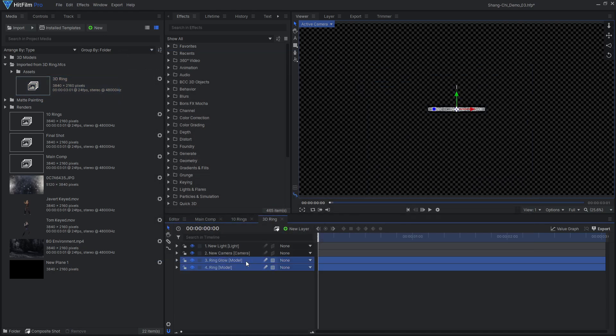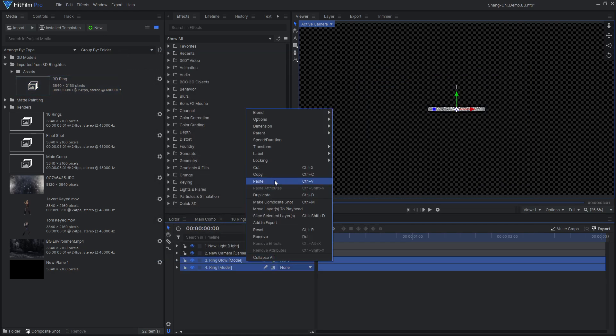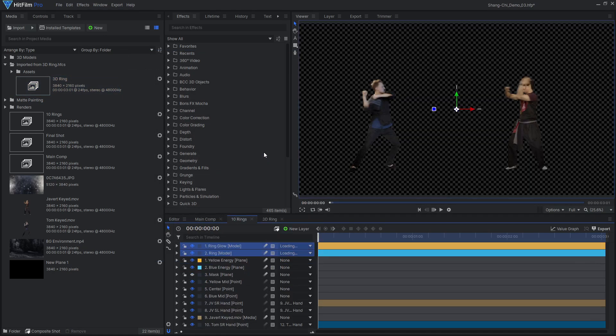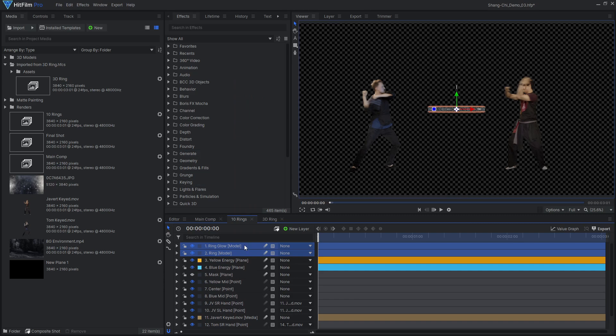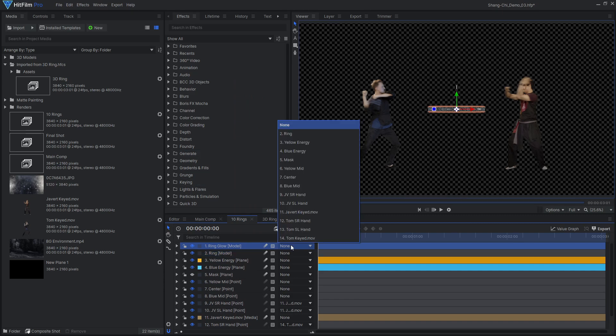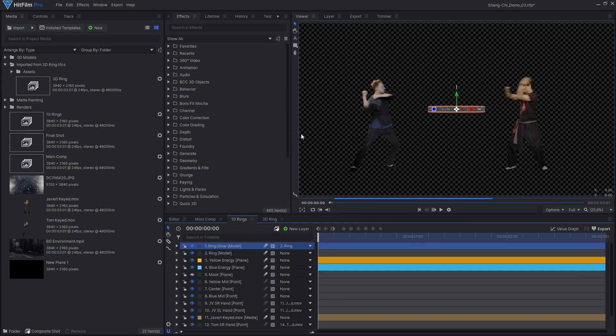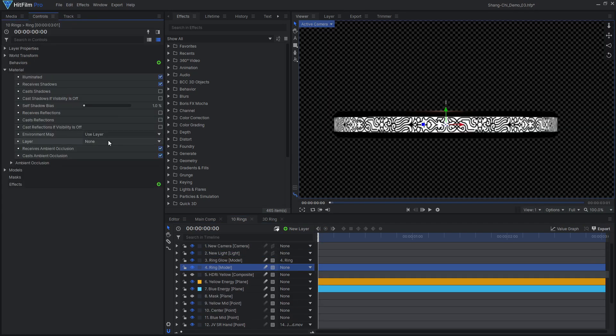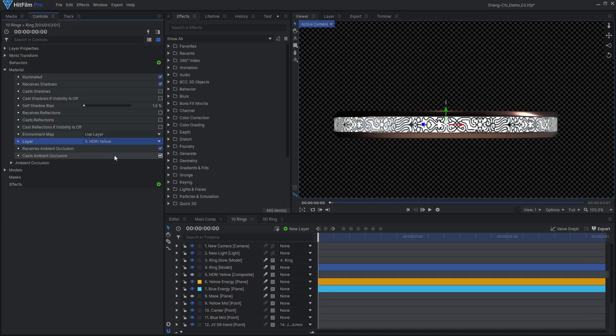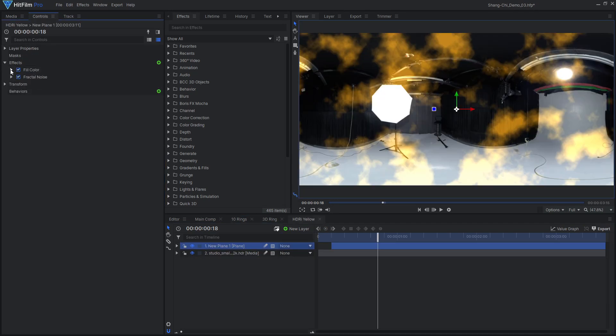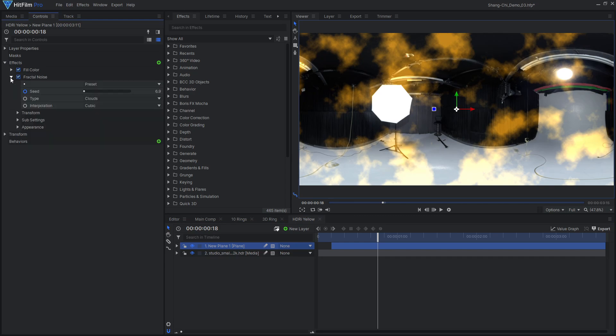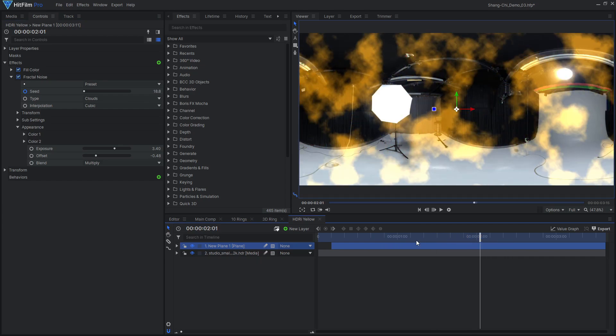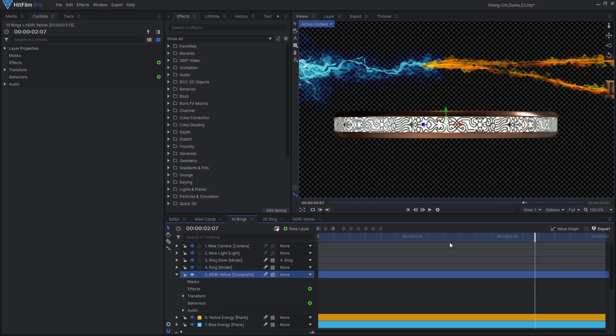Just copy the model layers into your comp, and parent the glow model to the ring. You will still have to add 3D lighting and an environment map to use for reflections. I used an HDRI image from polyhaven.com, and added colored fractal noise effects on top, to make it look like the metal rings were reflecting the energy.